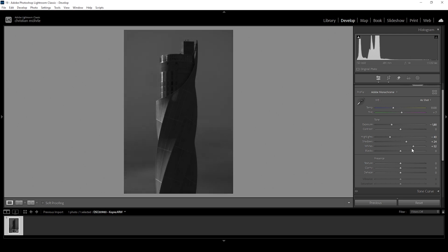So raising the white slider, we are getting more attention to the brighter areas of the subject. This looks especially good because we have these sharp edges between the bright areas and the darker areas of that building. Of course, this is something we can further emphasize later on with more targeted masking adjustments. But for now, let's keep on working on the basic adjustments.